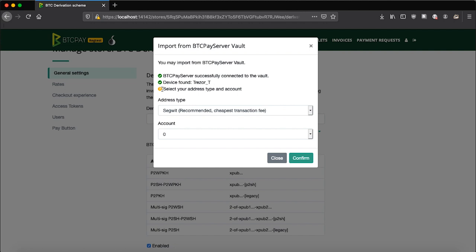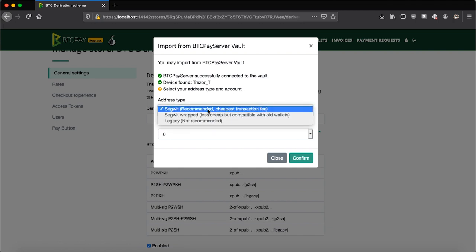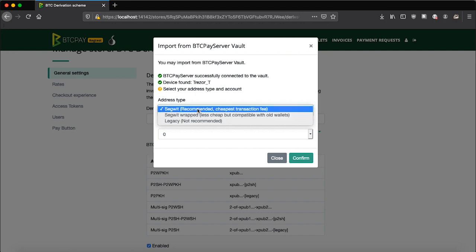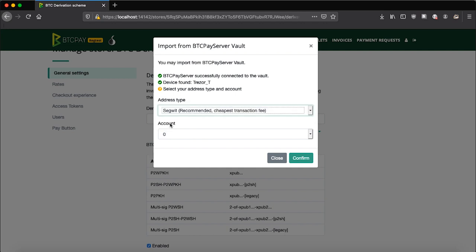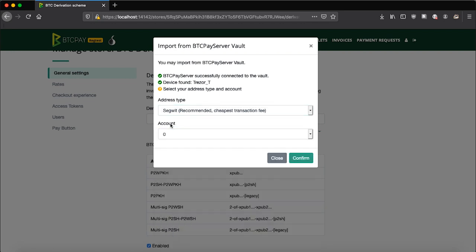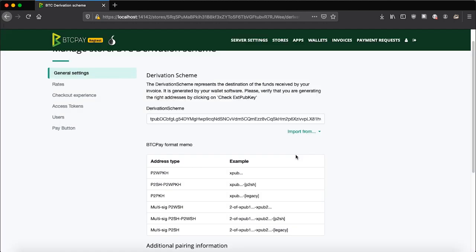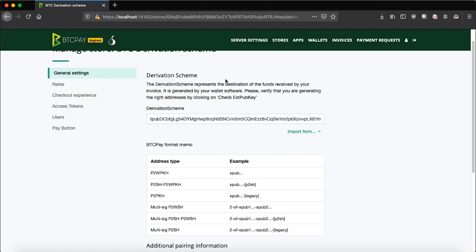First thing you need to do is select address type and account. You'll see that Segwit is recommended for cheapest transaction fees. If you're a merchant, you may use Segwit wrapped so that users with legacy wallets can pay their invoices without any compatibility problems. In this example, I will use Segwit. If you're using different accounts on your hardware wallet, you can also choose that here from the drop down menu. If you don't know what this is, zero is probably what you'll need. Click confirm.